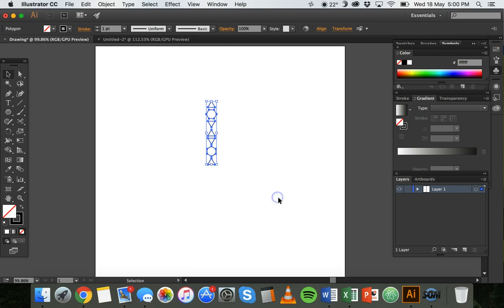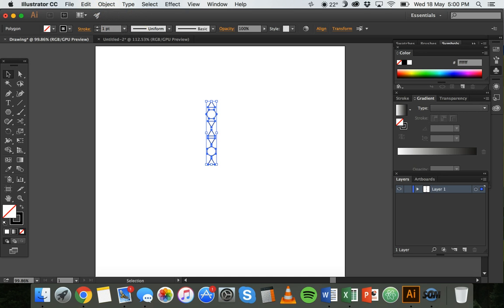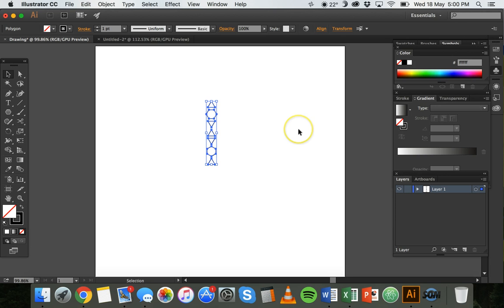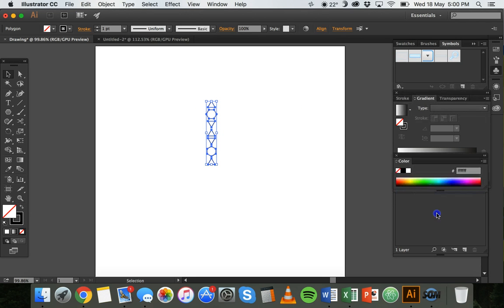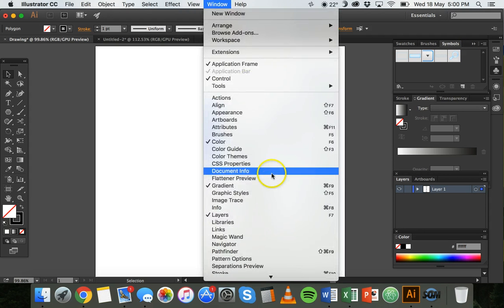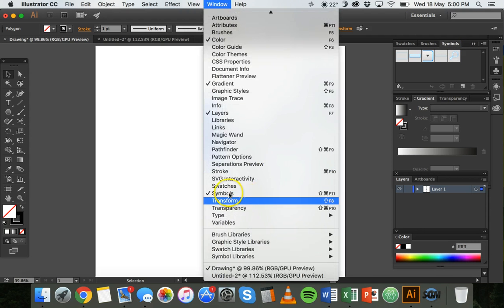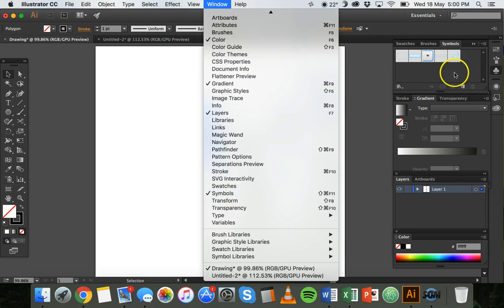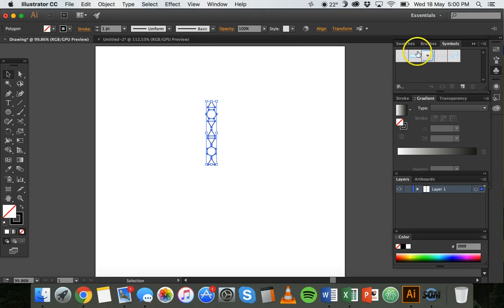So this time I'll select it all, and before I go and click on Object, Transform, and then Rotate, what I'm going to do is convert this into a symbol. I already have the symbols panel open, but if you don't have it open you can click on Window and then click on Symbols and you'll see the symbols panel turn up here.